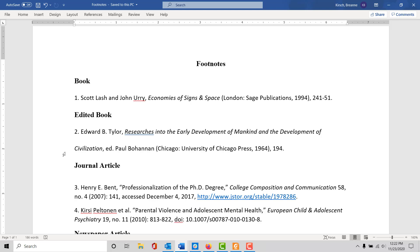Rather than having an in-text citation like you might in APA or MLA, you'll use a little number, and the first one will say one right next to the text it's referring to.